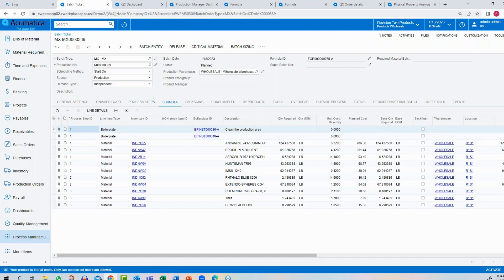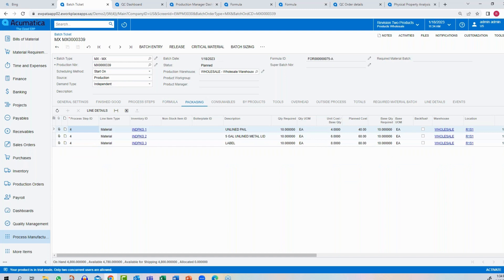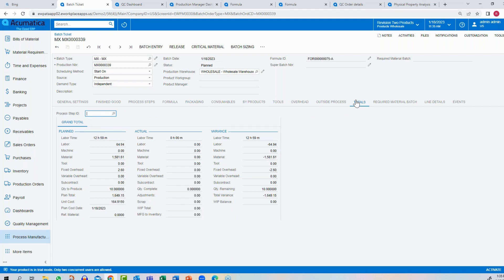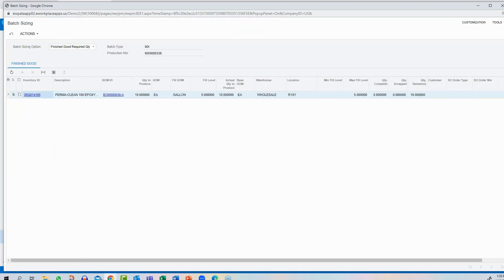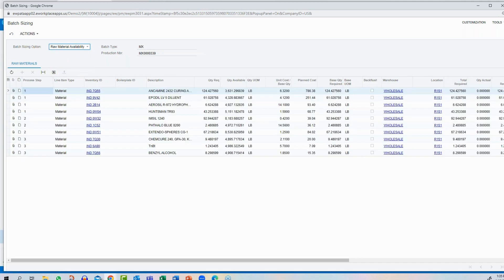The system has sized the formula using several different sizing methods. It separates out packaging material — the batch order goes to the back for blending while the front handles packing. Costing is shown: the system knows how long this should take, and variances will appear on the dashboard. Batch sizing is important — you can size based on the quantity you want to make, or check raw material availability, which shows how much material is on hand.